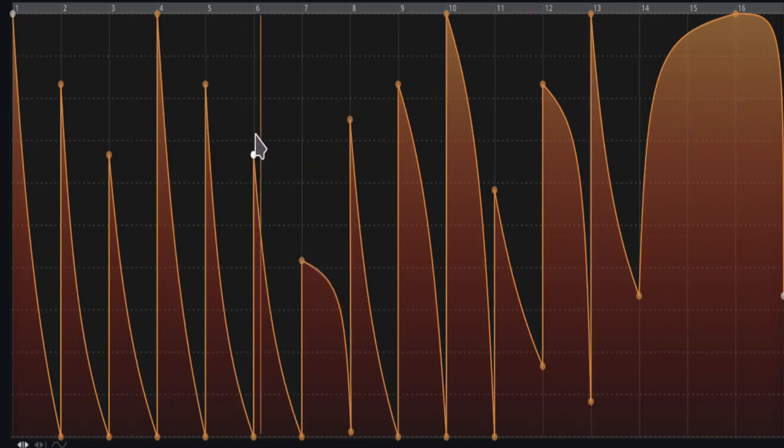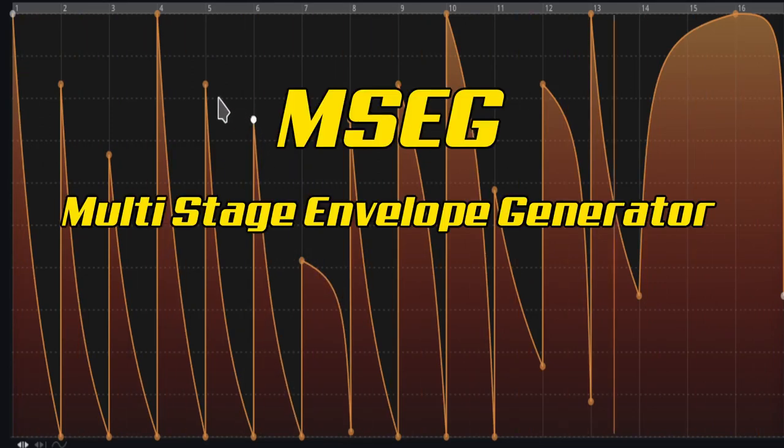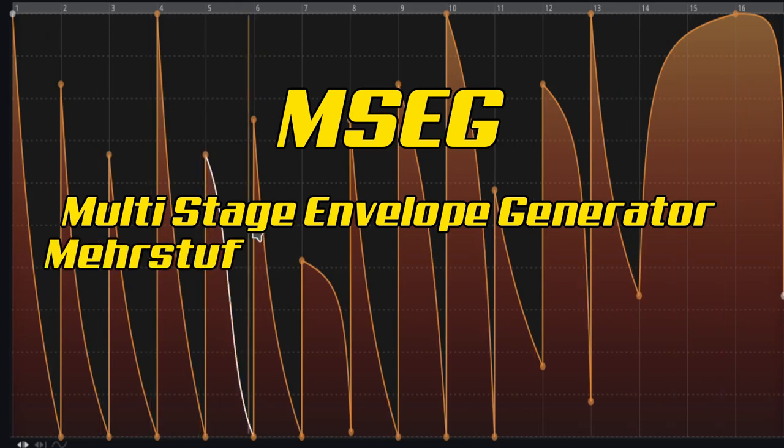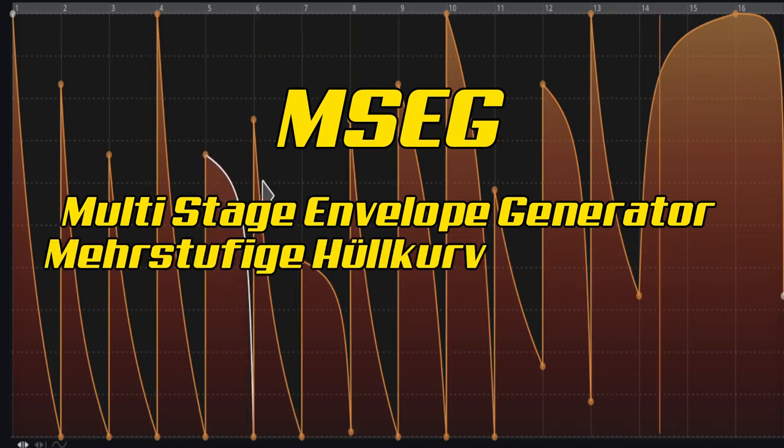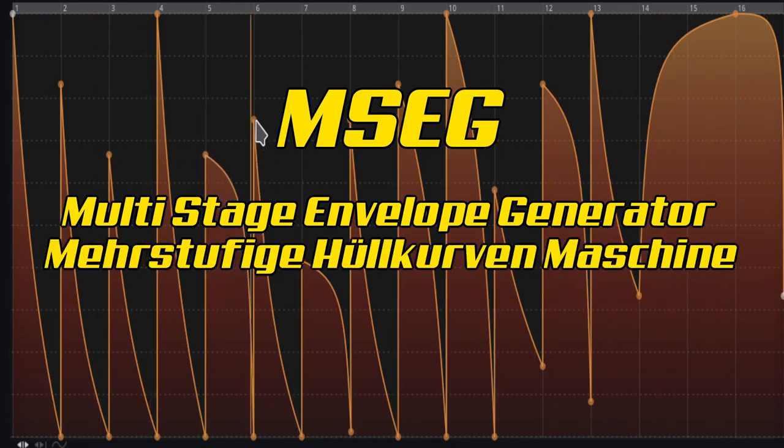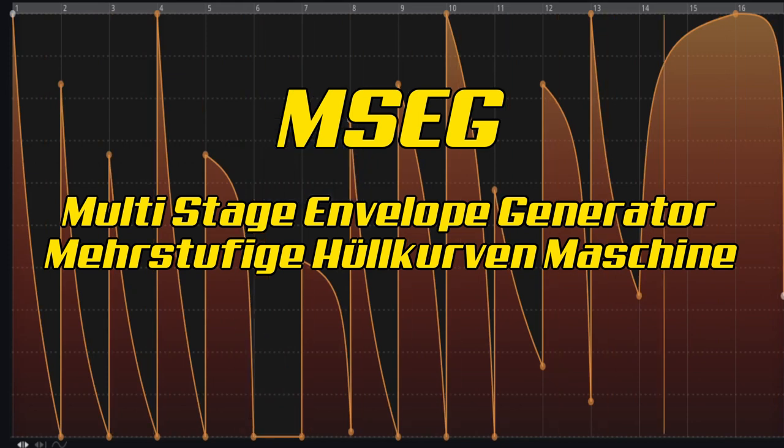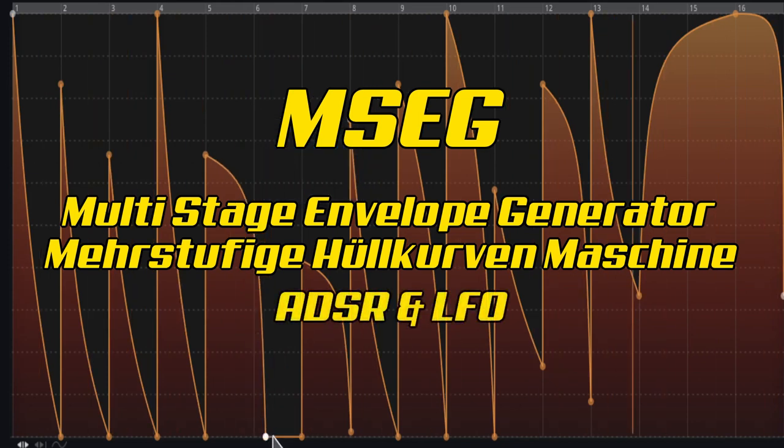The MSEG, the Multi-Stage Envelope Generator, or in German, die Mehrstufige Hüllkurvenmaschine, combines the classic envelopes like ADSR in all its variants.